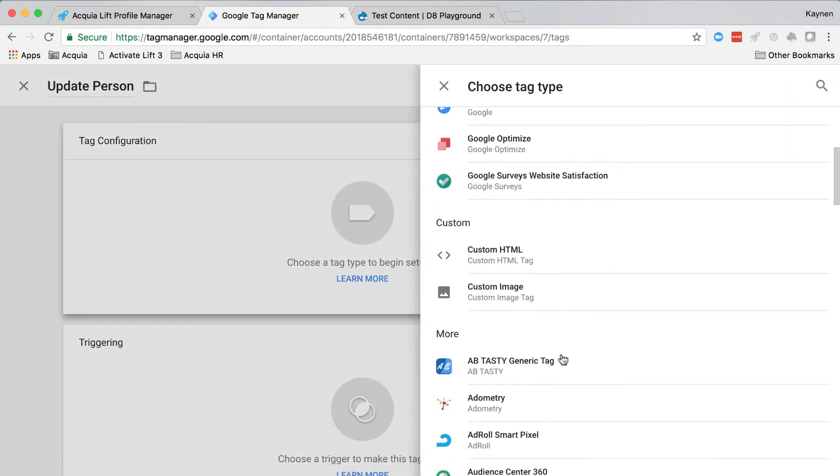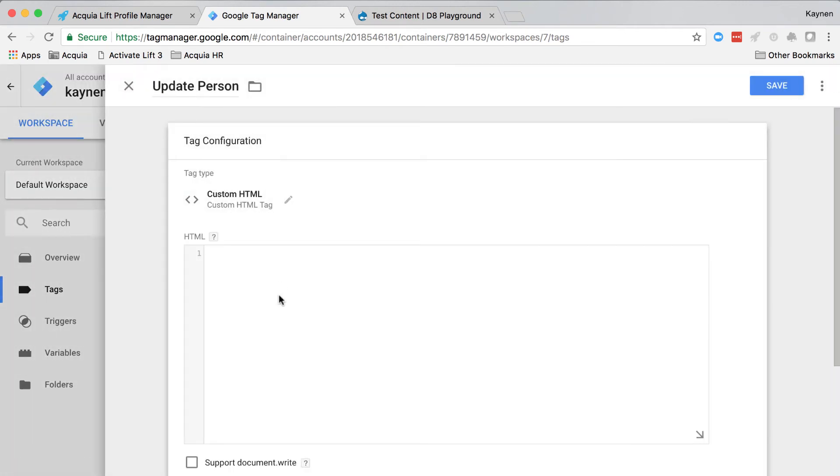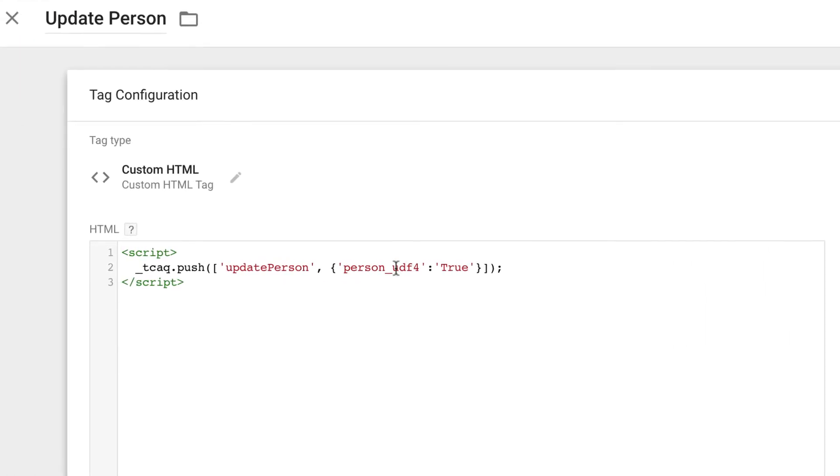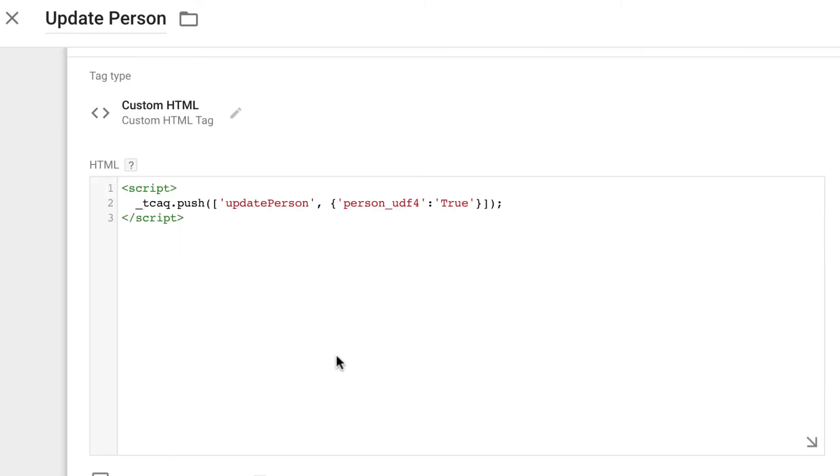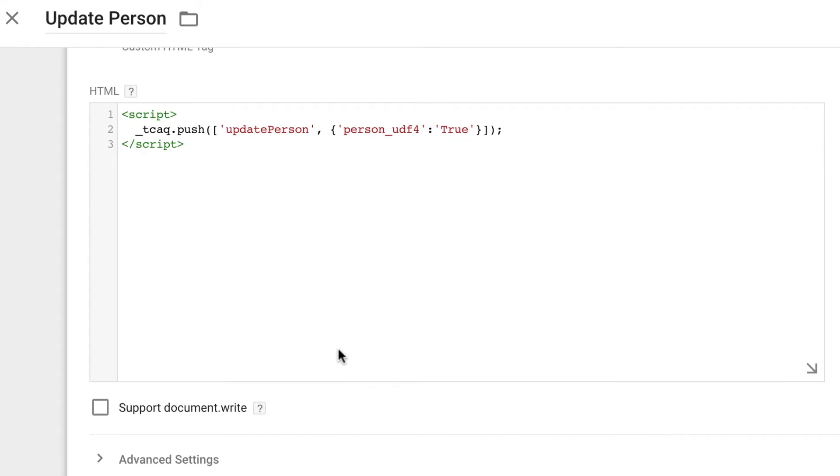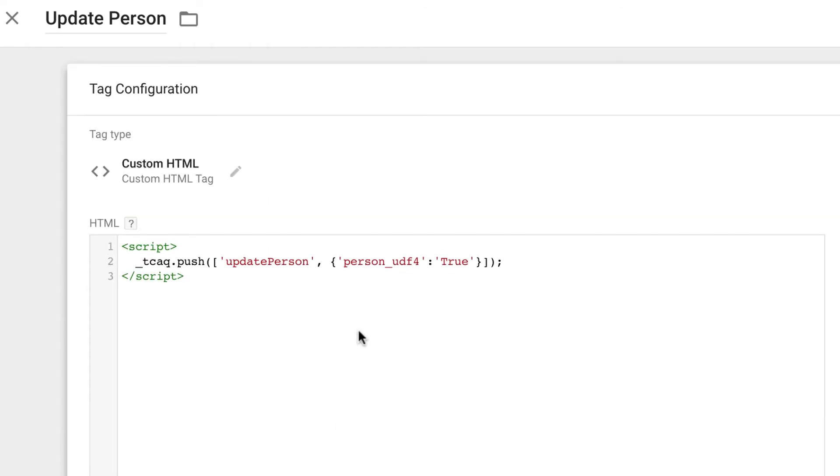Within the tag editor, paste the following script, and pay attention to the methods, the key, and the value used. Update person is our method. Person underscore UDF four matches with our accessor that we set earlier in lift profile manager. And true is just an arbitrary value. Because we set this as a string, for now we'll just say true. You could use whatever you'd like here.